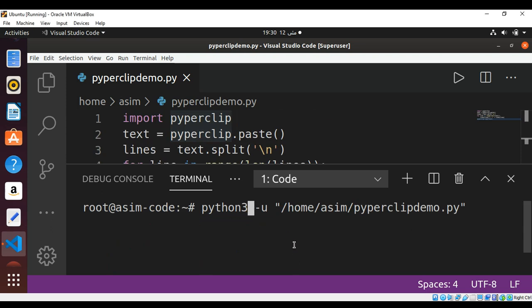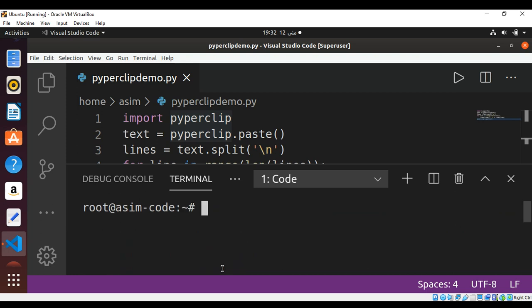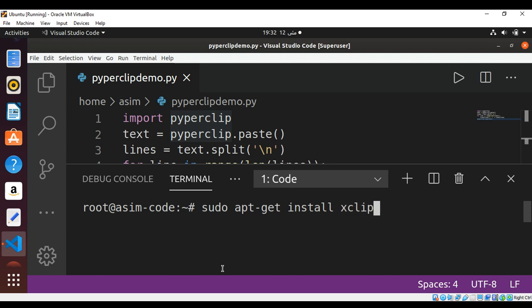I will use Python 3 to run my script. If you get the error 'pyperclip could not find a copy-paste mechanism', then you need to install xclip on your system. First clear the terminal, then use sudo apt-get install xclip and hit enter.